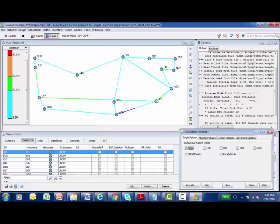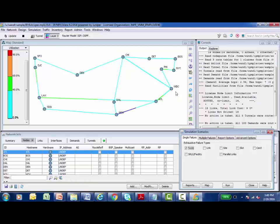And then step over to the next node, fail it, reroute the paths, report how the traffic was rerouted and then bring that node online. And it will repeat that process and step through every single node on this modeled network.